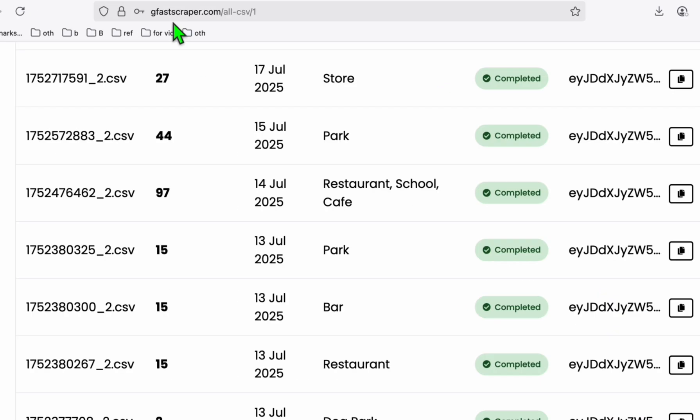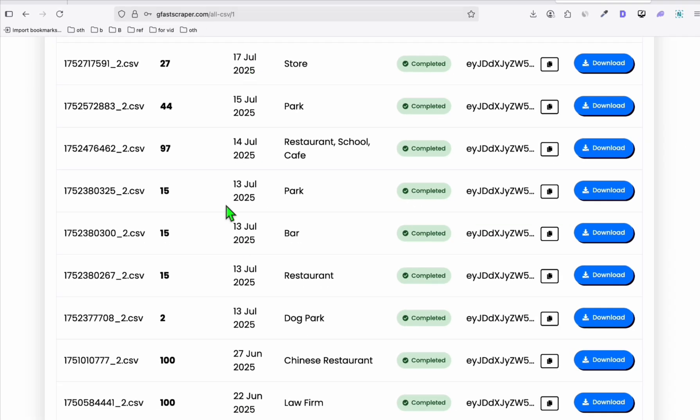So here, I'm just using the service of gfastscraper.com to fetch the business listings based on the category of the directory that I will be building. Now again, the complete details on how to do that is in the description below. But anyway, I am giving you the overview.